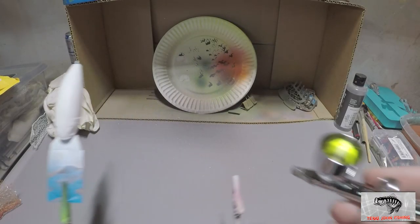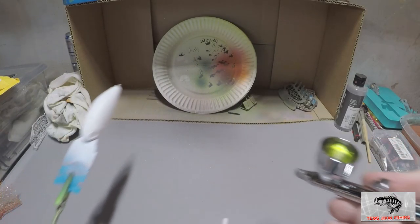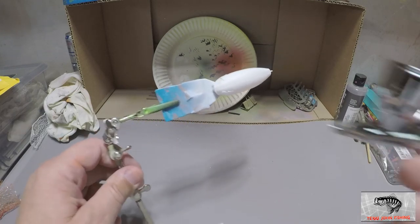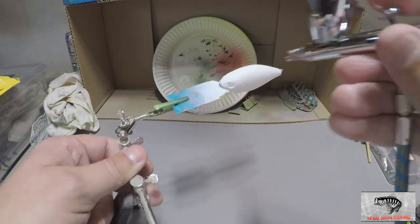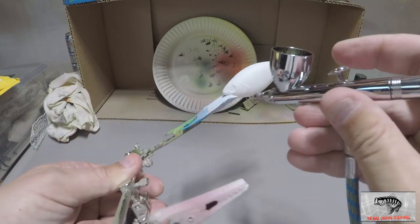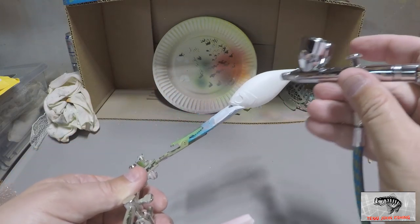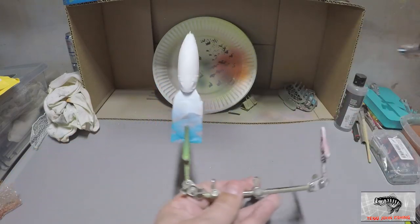Alright, so first thing we're gonna do is that fluorescent along the back and down the sides about a little less than halfway.